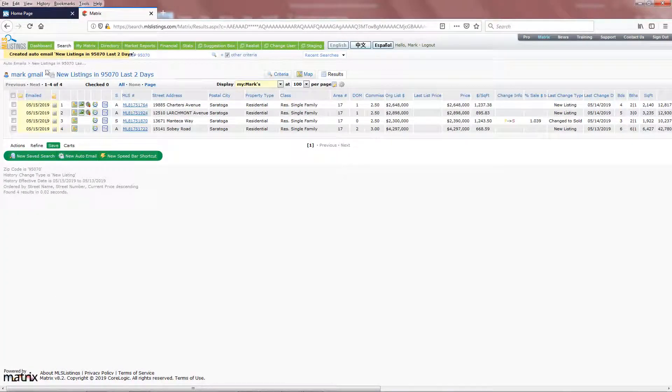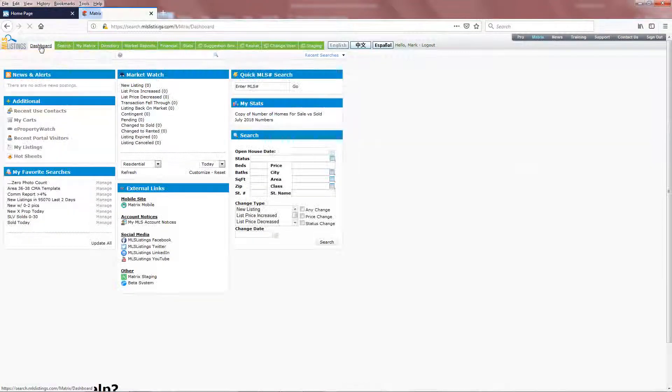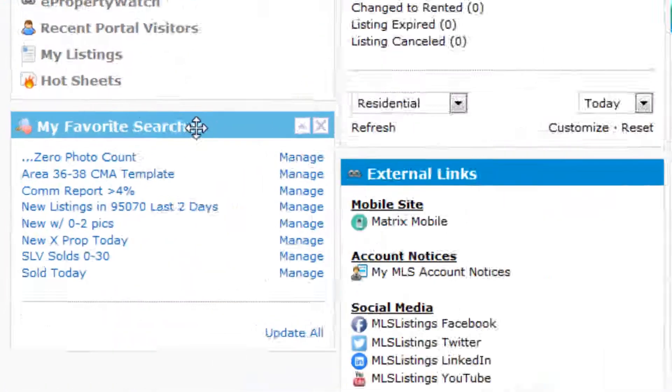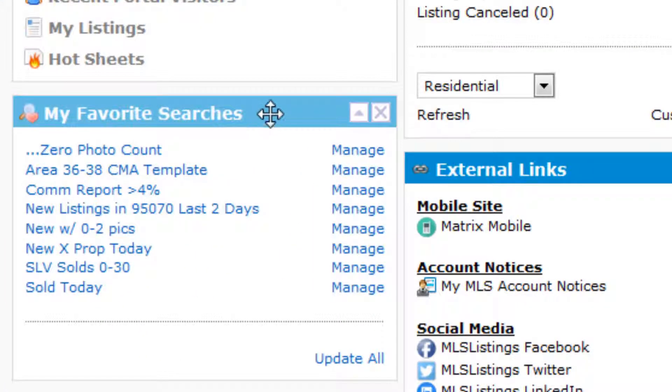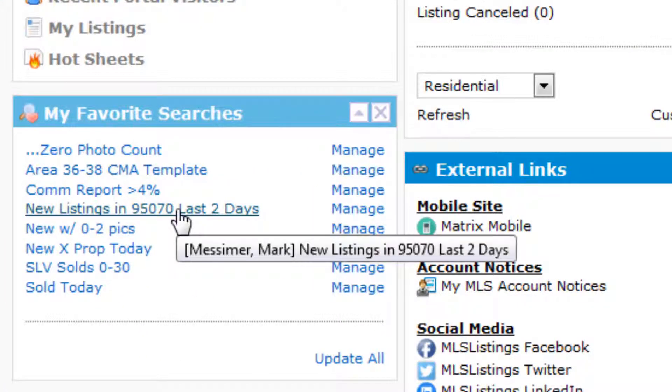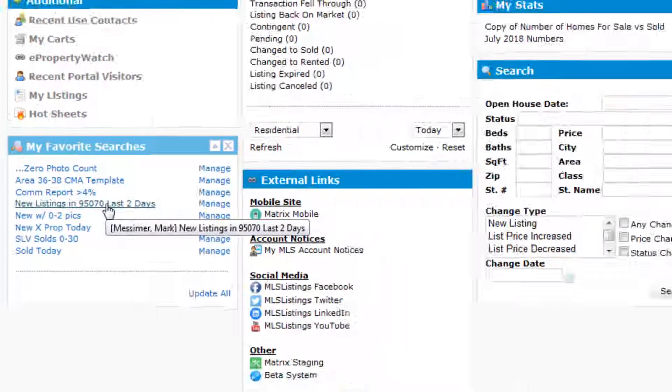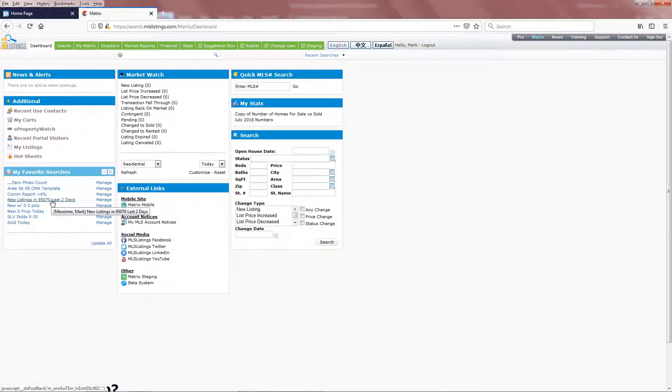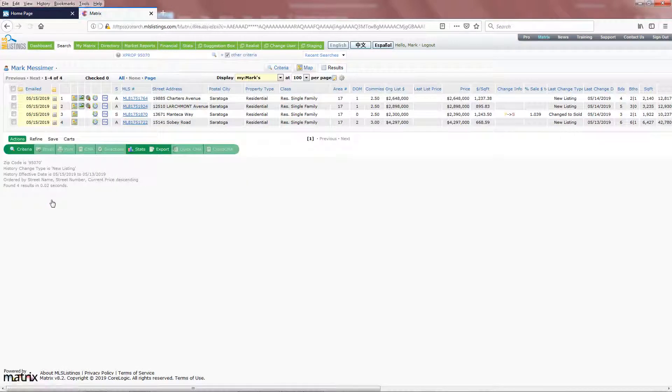And now let's go up to that Dashboard tab here in the upper left-hand corner, where you'll see in the Favorite Searches, the new search we just included. Not only will you now be getting the email notifications of when new listings come on the market, but you can also come to this dashboard at any time, click on the search title, and the results will show up.